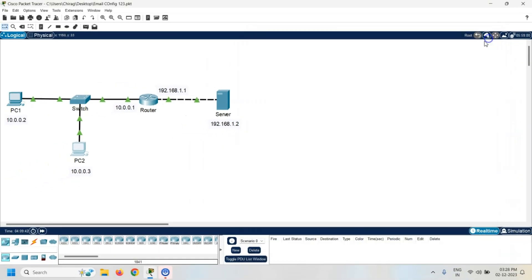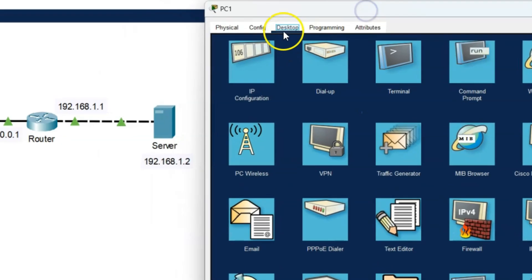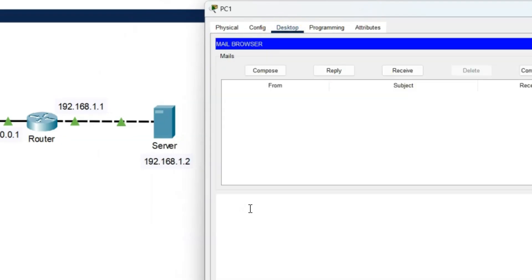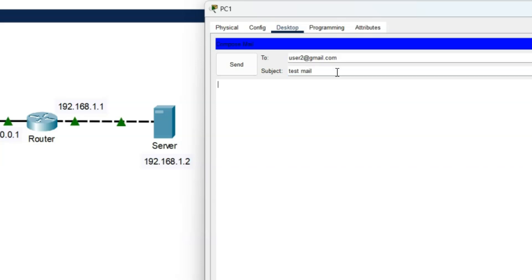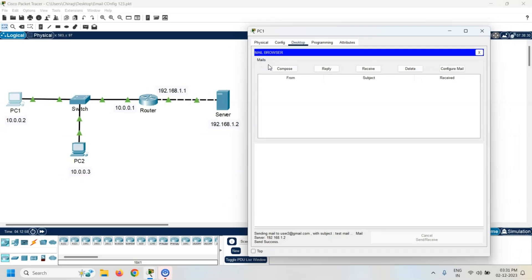Both PCs are now configured. Let's check whether our configuration is working. I will send one email from PC1 to PC2 and verify that the mail is received. Click on PC1, go to the desktop, click on email, and click compose. Enter the email address of user2 — user2@gmail.com — with subject 'Test Mail' and message 'Hi, how are you?' Click the send button and the mail has been sent.